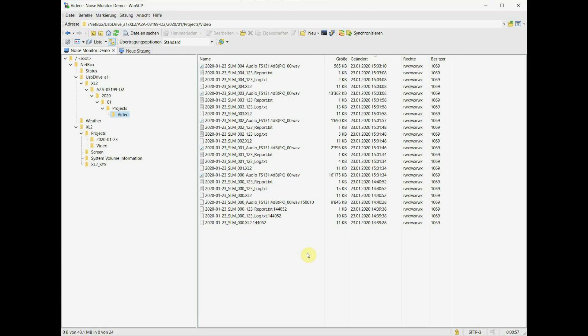This action frees memory on the XL2 that can be now used for new measurement projects. This hard disk extension increases the XL2 storage system space to the size of the hard disk.